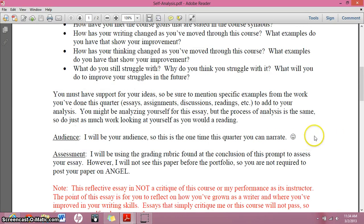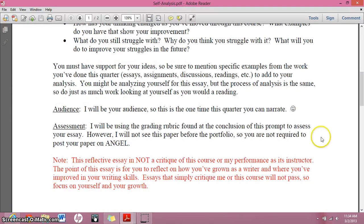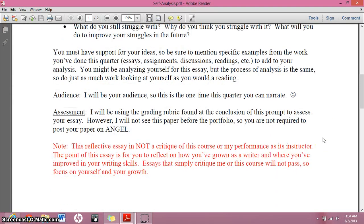I'm your audience. So this is the one time you can narrate — I'm not going to nag at you for narrating. It's a vacation.